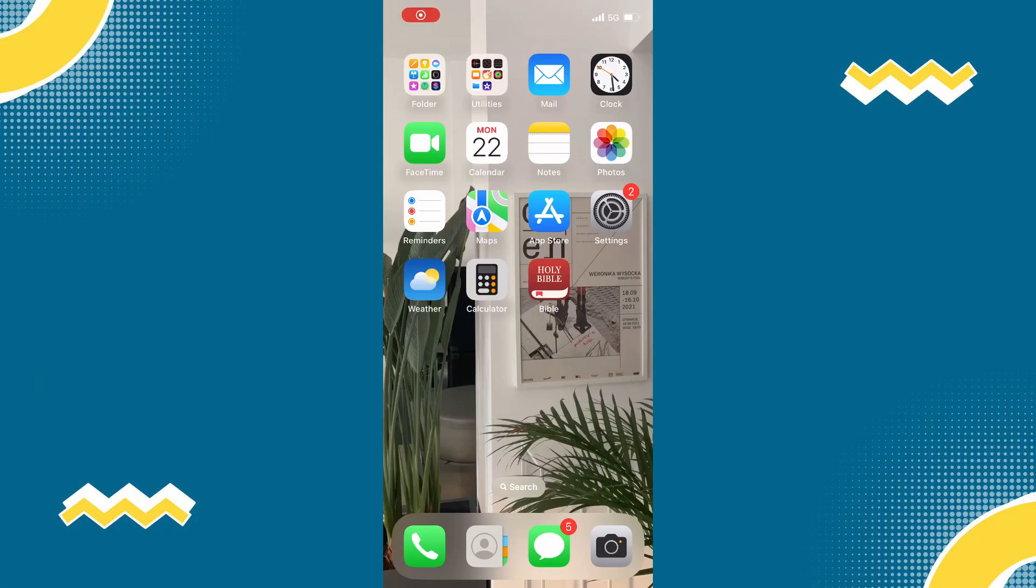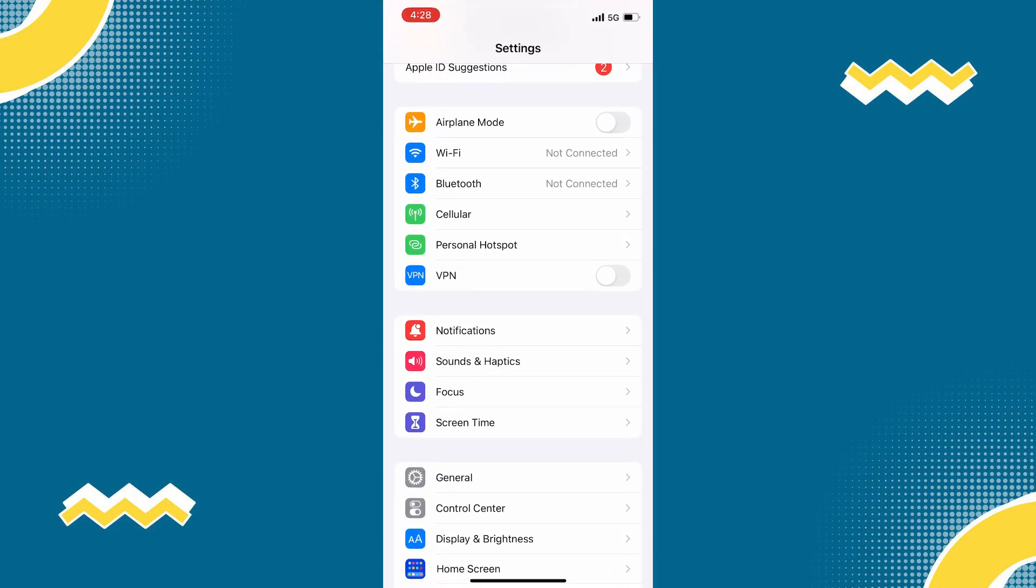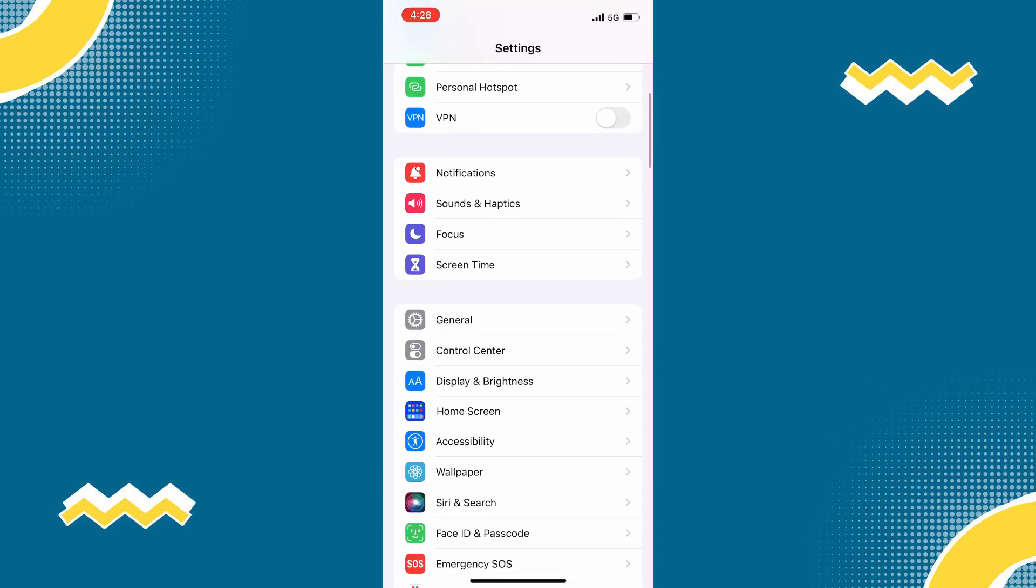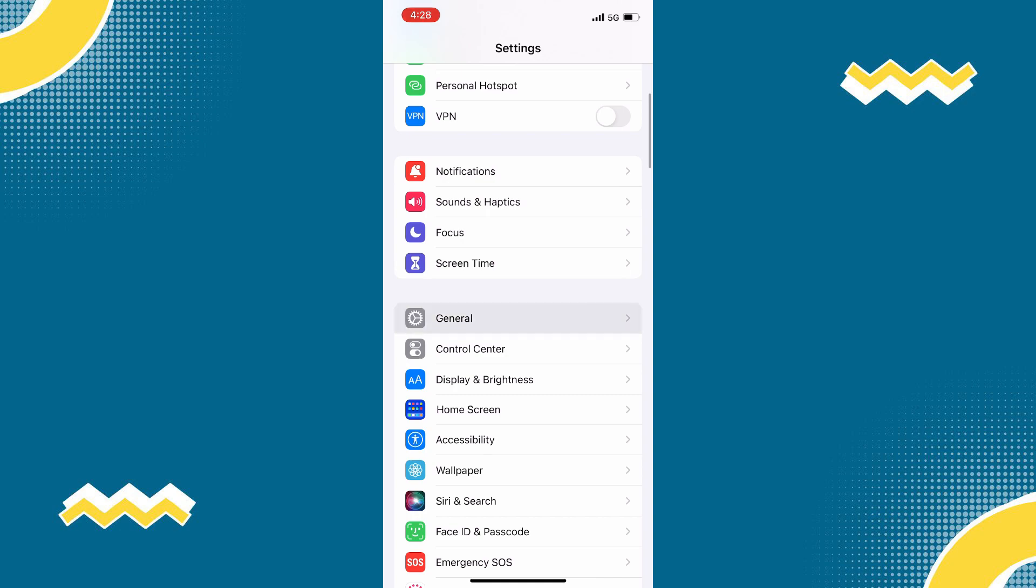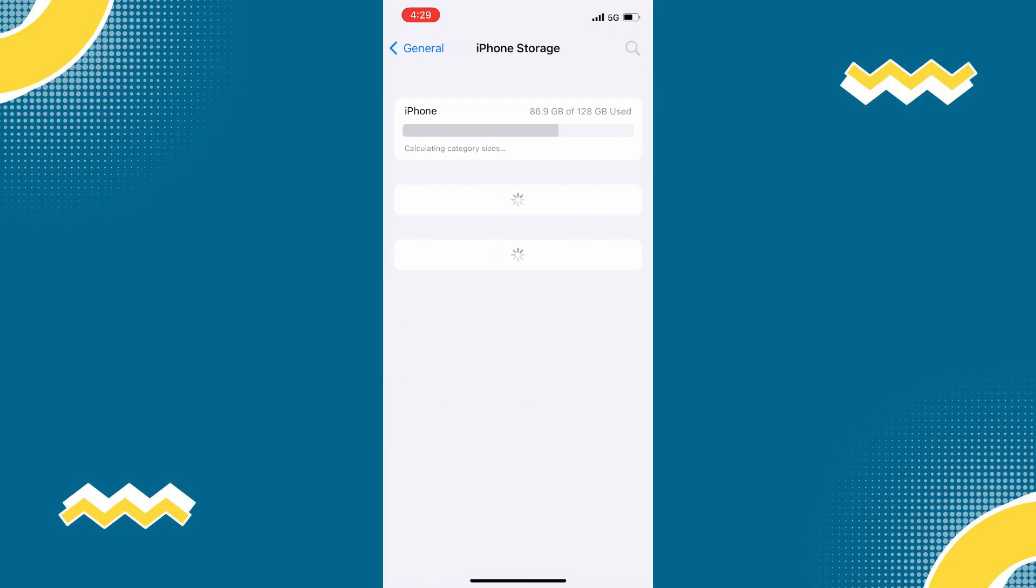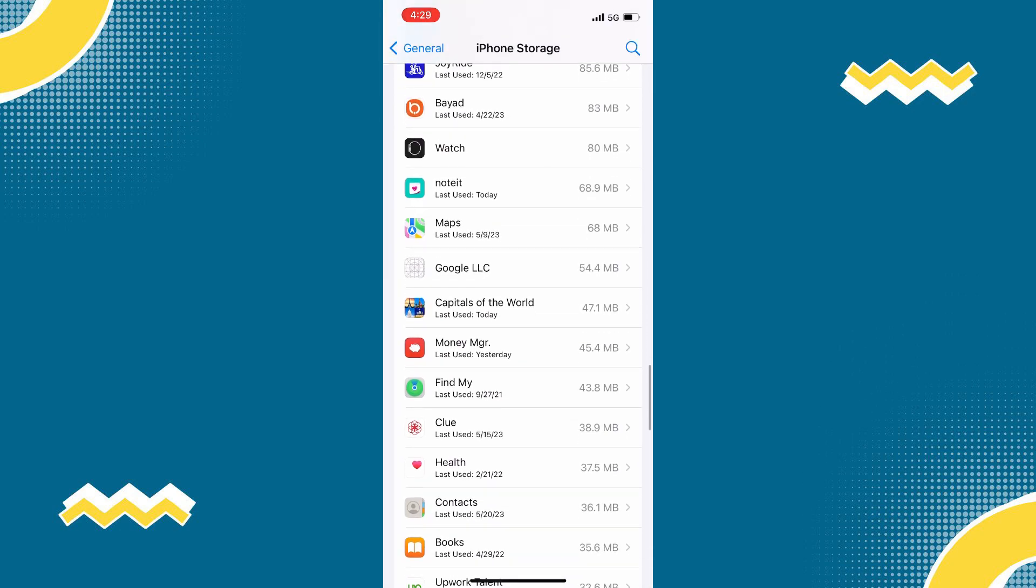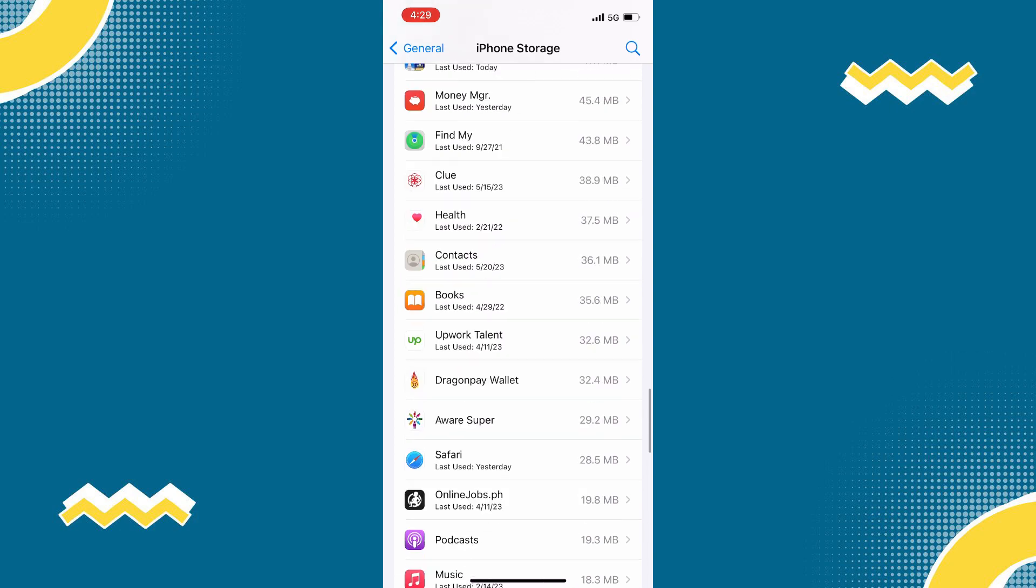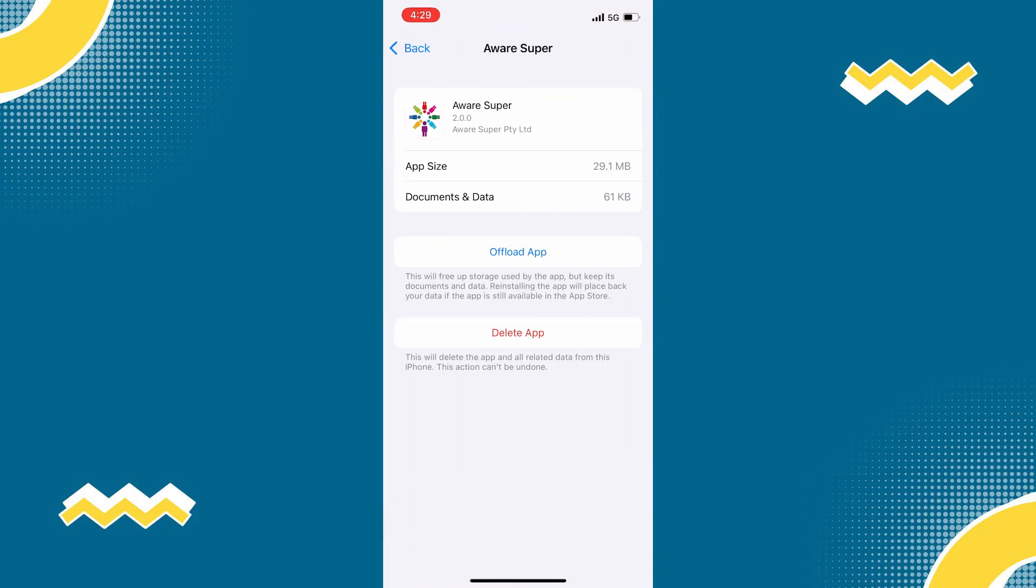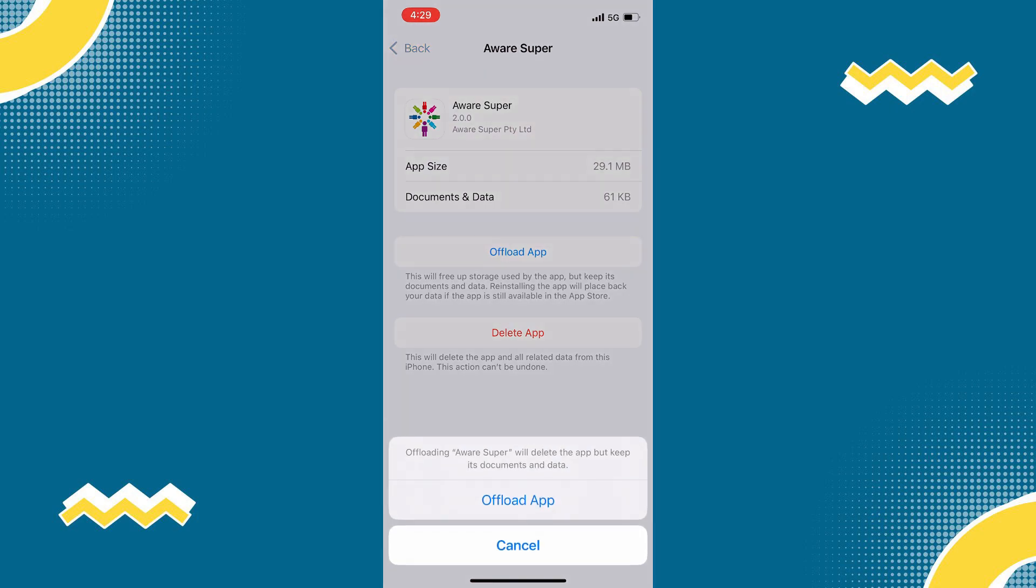we need to clear app cache. To do that, simply open your phone settings and then scroll down to General. Tap on that and tap on iPhone Storage. Find the Aware Super app and then tap on that. Then tap the Offload App and then tap again to confirm.